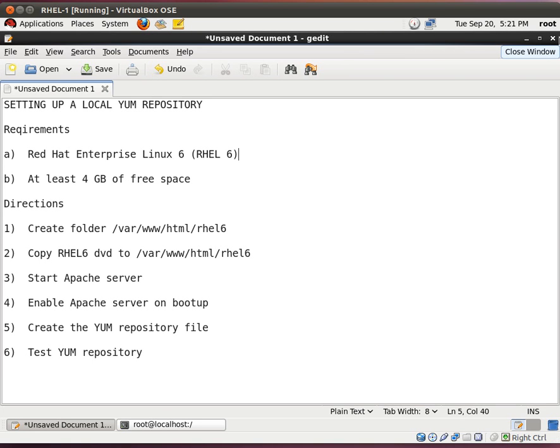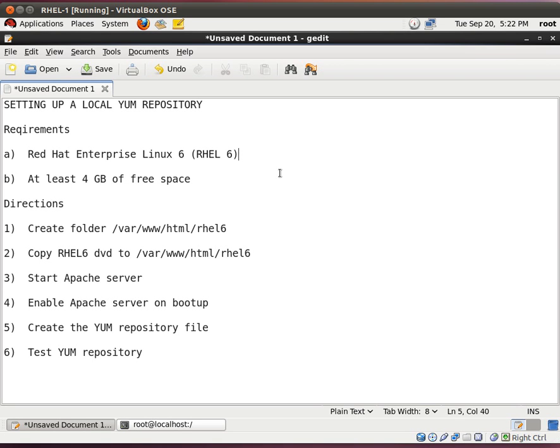Hello, my name is Tim, and today we are going to set up a local YUM repository. For this demonstration, I'm using Red Hat Enterprise Linux 6, the abbreviation is RHEL 6, and I have at least 4 gigs of free space on my server. We need this so that we can copy over the Red Hat DVD contents over onto the local server.